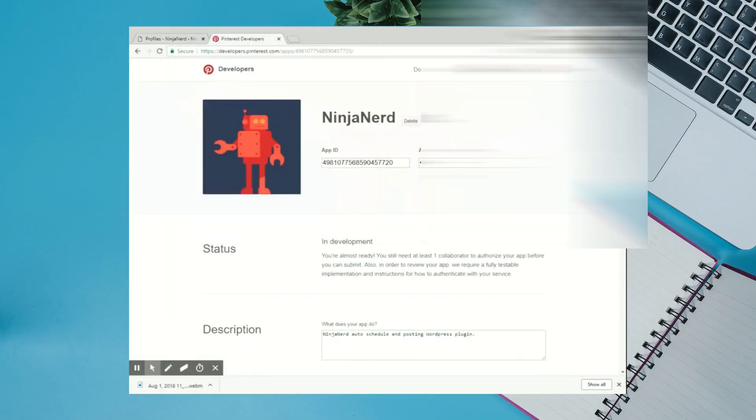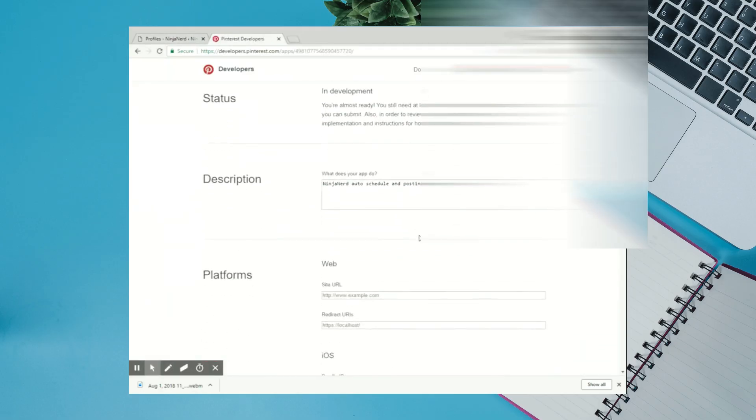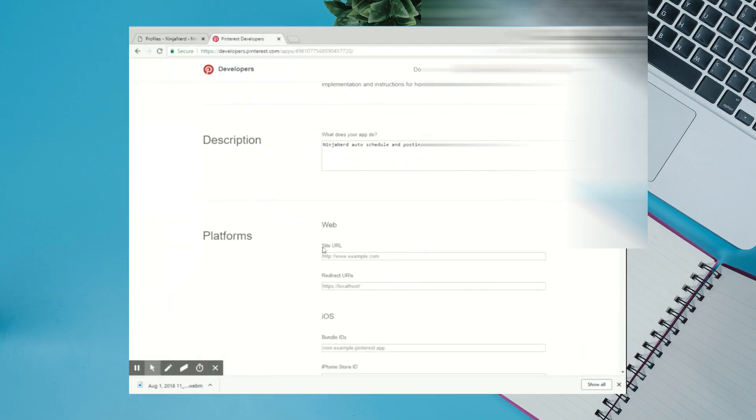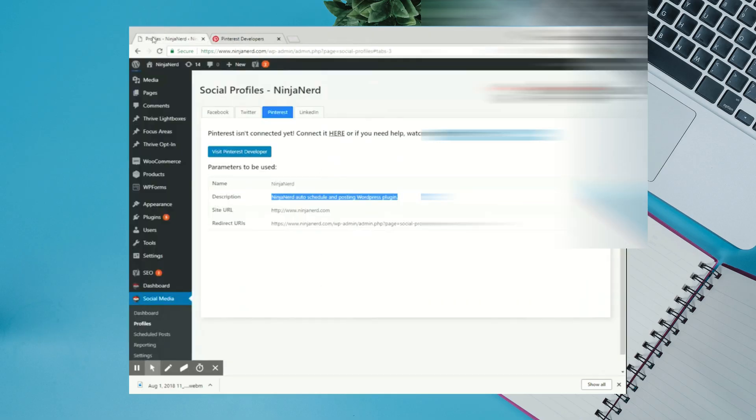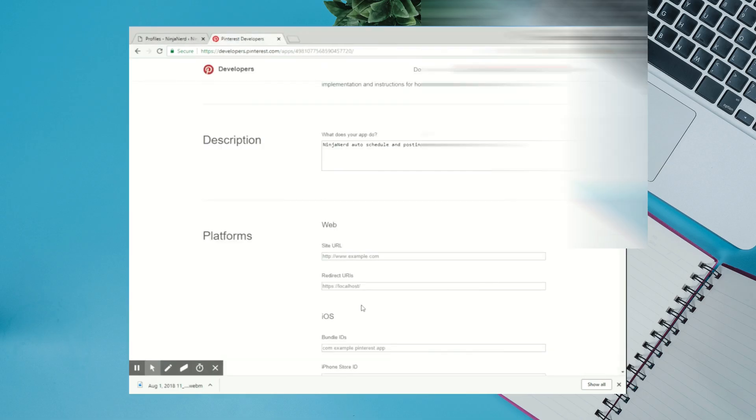Then scroll down to site URL. You can type in your site URL. It's recommended that you copy and paste. Make sure that the protocol is correct, whether it's HTTP or HTTPS.